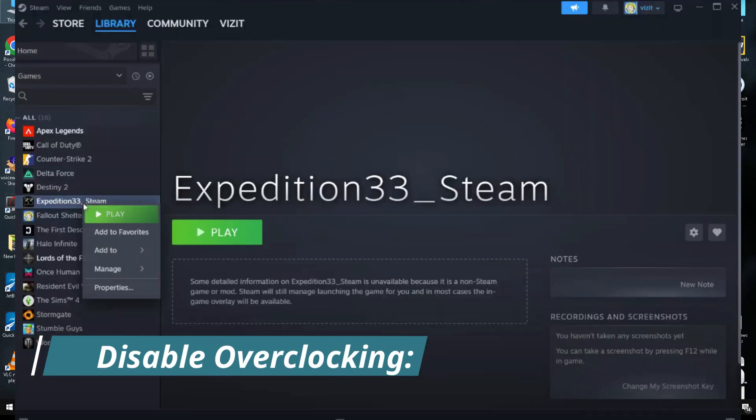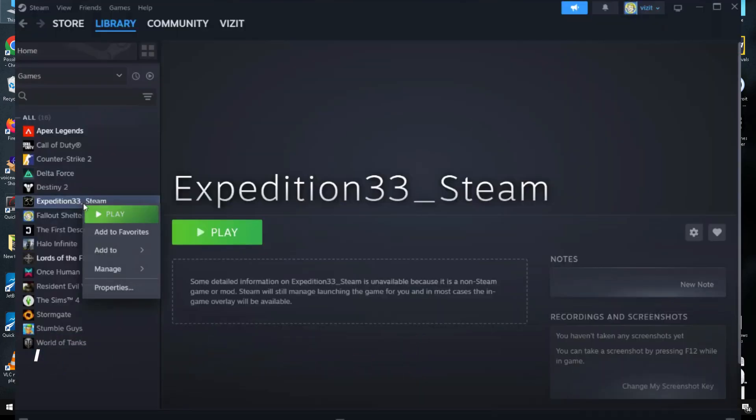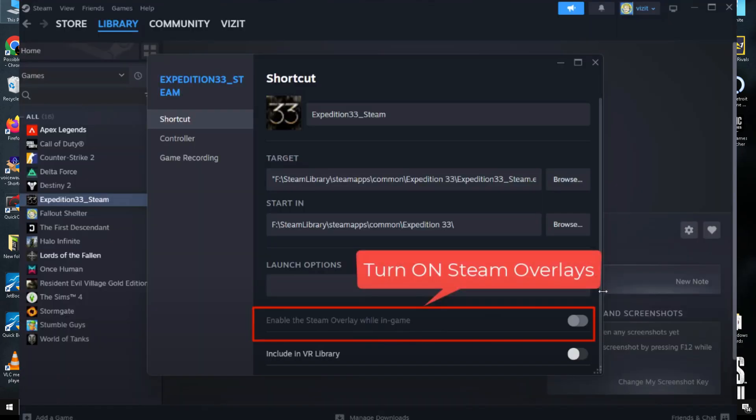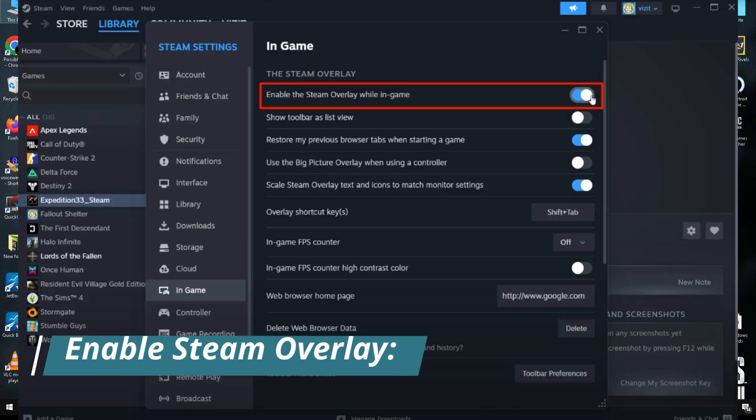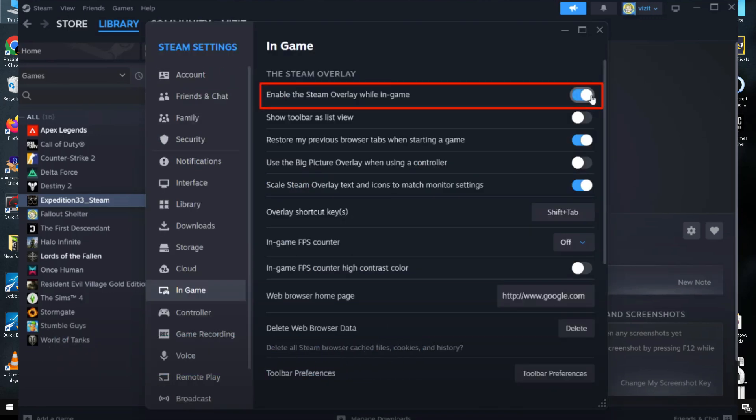Next, we need to enable Steam overlays. Open your Steam account, go to Settings, go to In-Game, and toggle on 'Enable the Steam overlay while in-game.'